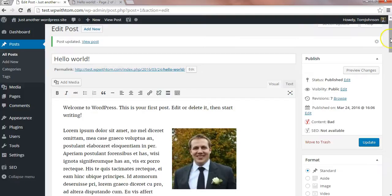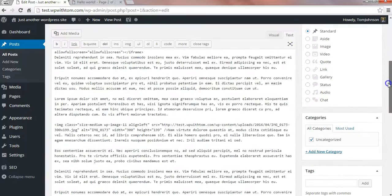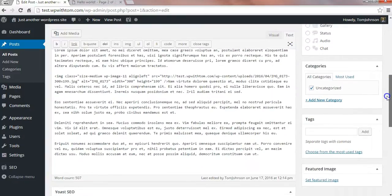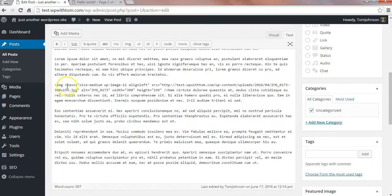So we can go over to where it says text in this case. And we're going to scroll down to where the image is. And I can tell it's an image by right here where it says IMG class, that means image class.